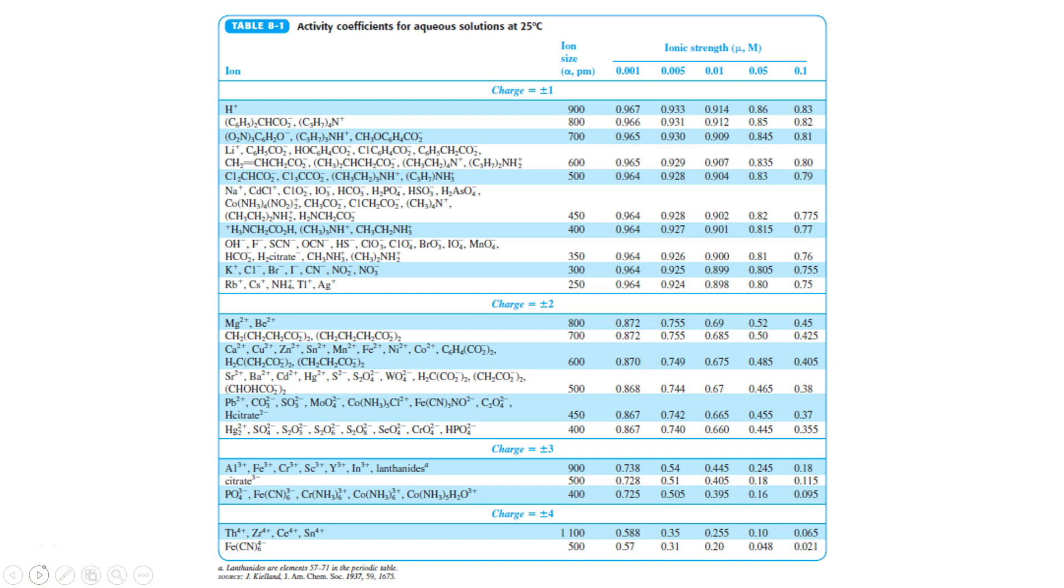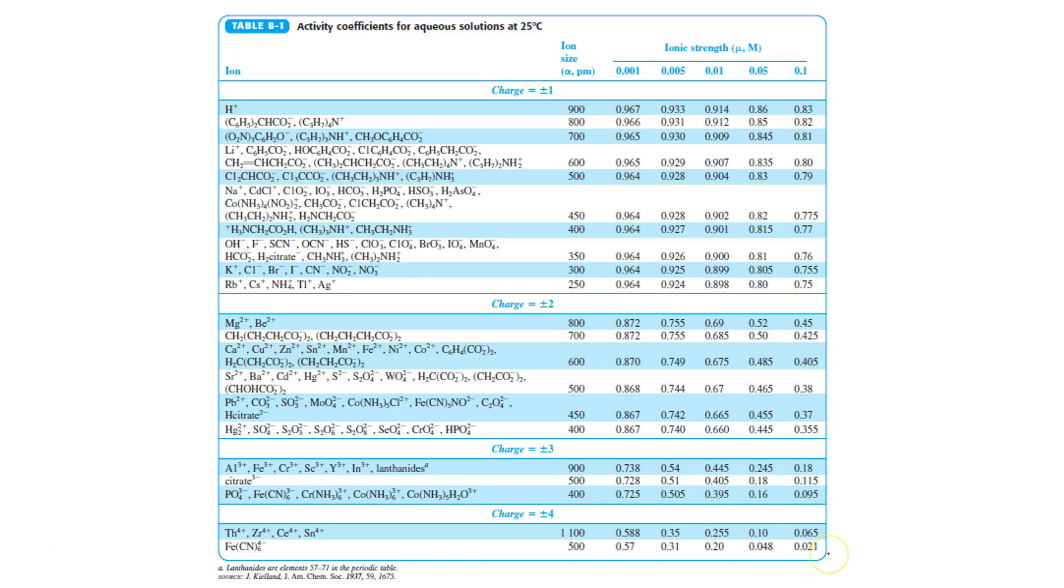You can see that the table is organized according to the charge of an ion. Here we have all of the plus or minus ones. Here we have all of the plus or minus two ions, and so on. It's also organized according to ionic strength, as you can see here.